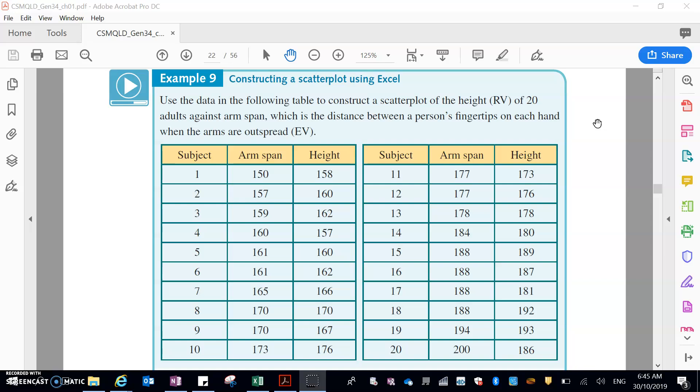First of all, we need to make sure we identify the response variable and the explanatory variable. So the response variable in this question is the height of an adult, and the explanatory variable is their arm span. That arm span is from fingertip of your middle finger to fingertip of your other middle finger with your arms outstretched horizontally.